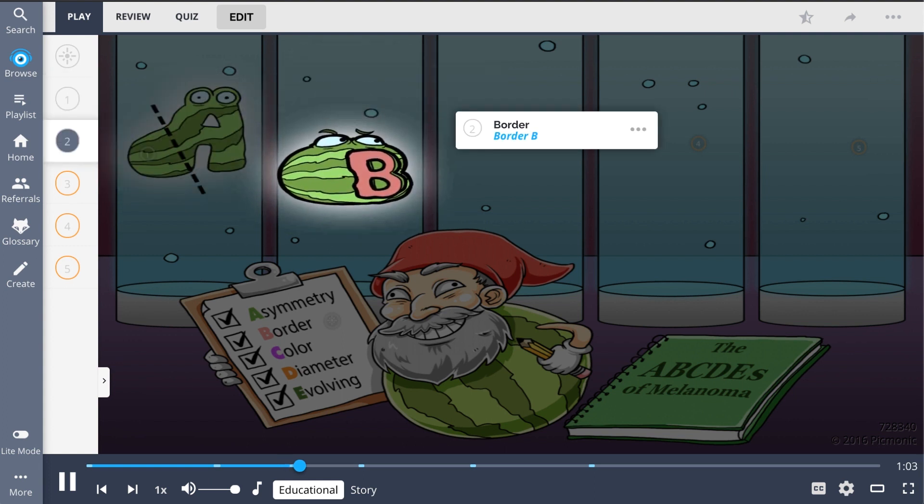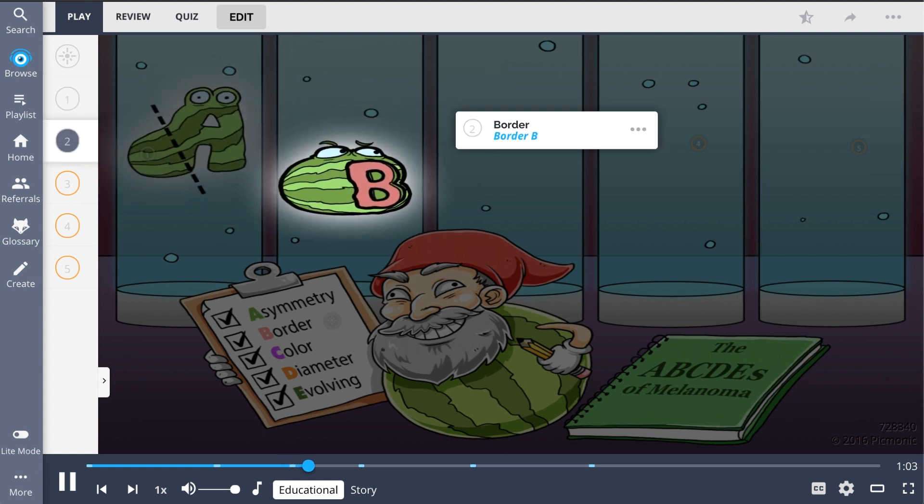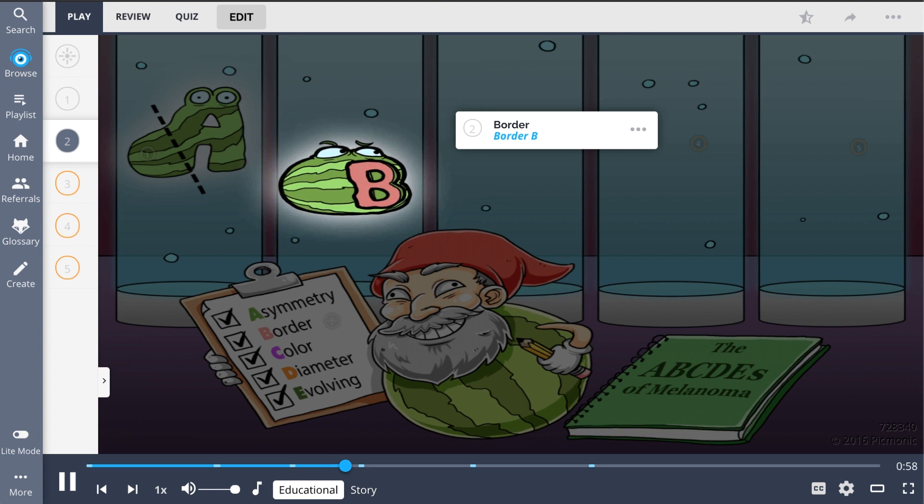B is for the irregular border seen, which may be notched or ragged, the B melon with an irregular border.